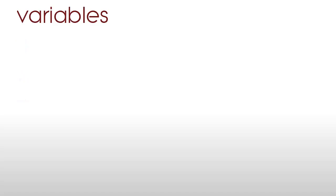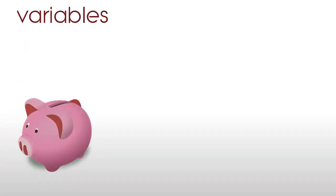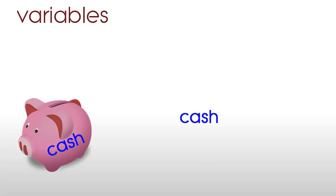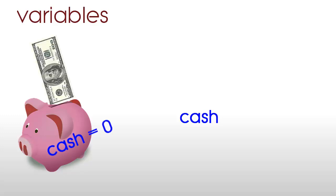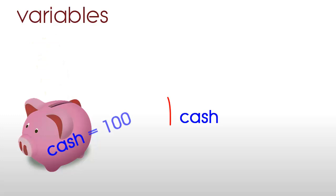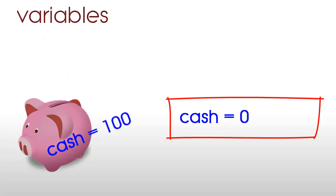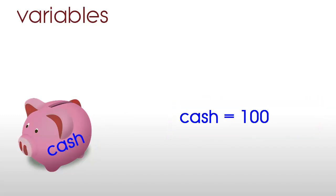You can think of a variable as the programming equivalent of a labelled box or a piggy bank. The piggy bank might be labelled cash and your program might have a variable named cash. So just as the contents, that is the value of the piggy bank, might vary as money is put into it and taken out again, so the contents or value of a variable might change as new values are assigned to it.